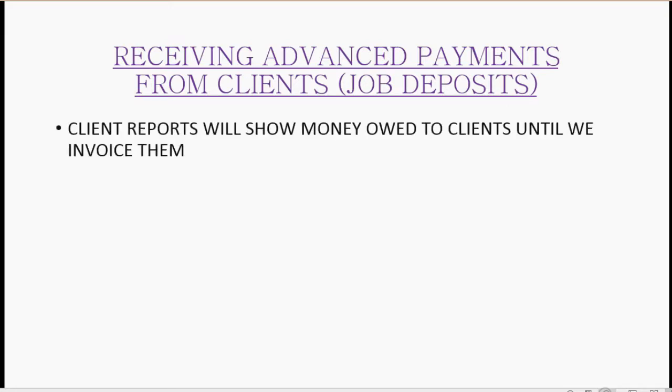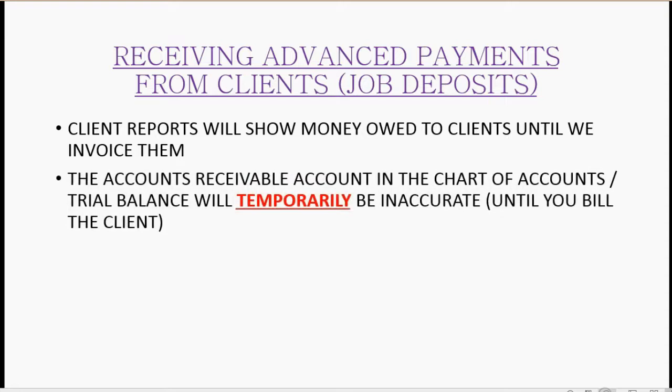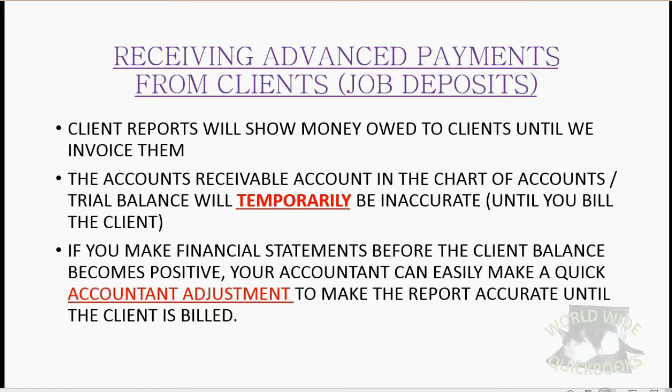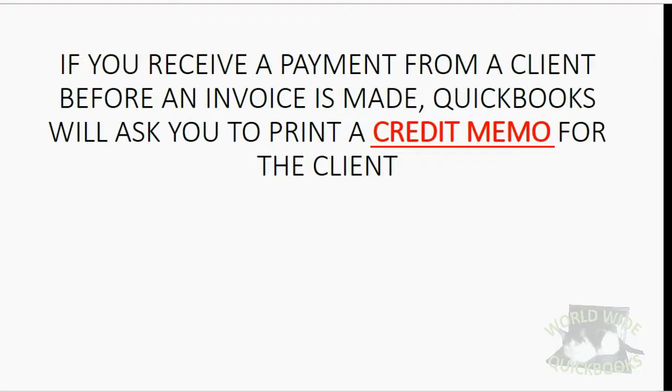Receiving advance payments from clients will result in several things in your QuickBooks records. Client reports will show money owed to clients until we actually invoice them. The accounts receivable account in the chart of accounts, also called the trial balance, will temporarily be inaccurate until you bill the client. If you make financial statements before the client balance becomes positive, your accountant can easily make a quick adjustment to make the report accurate until the client is billed.